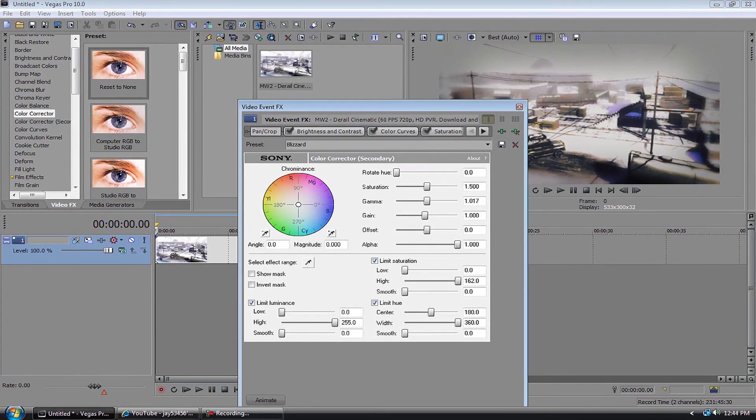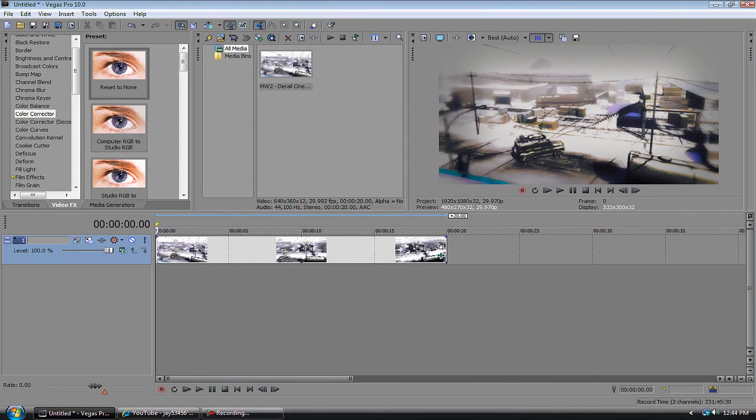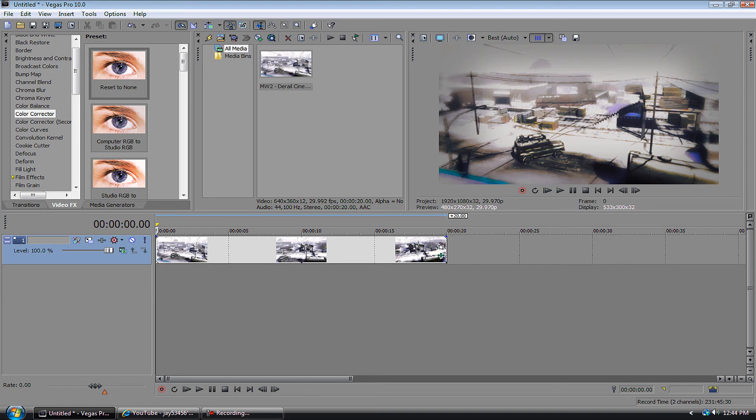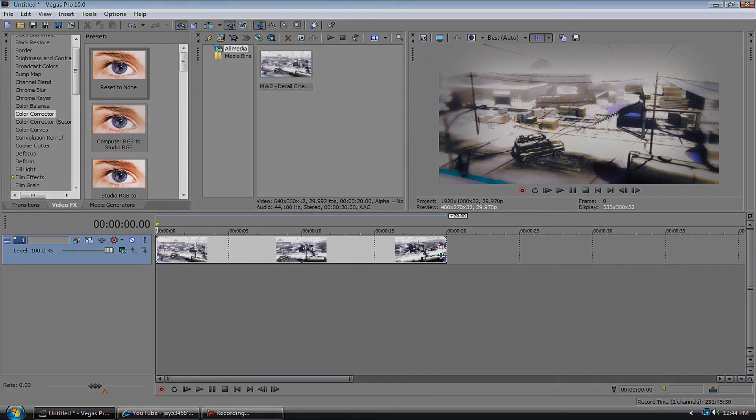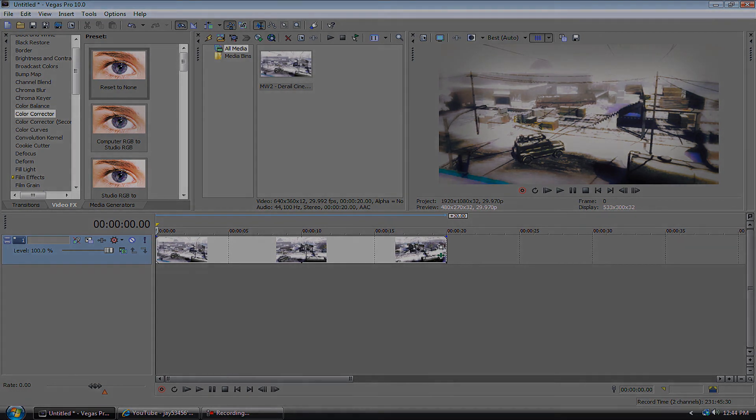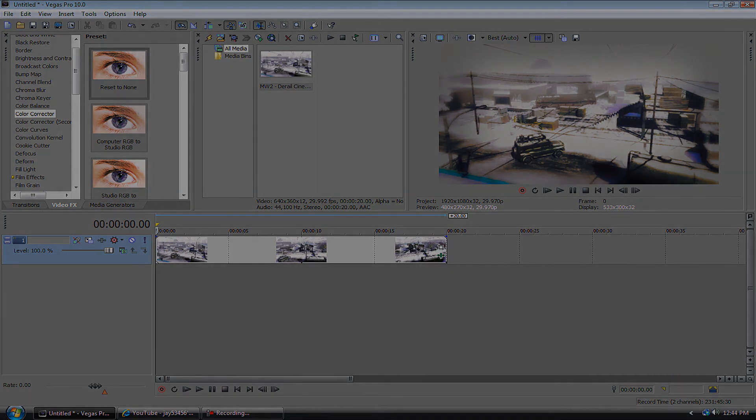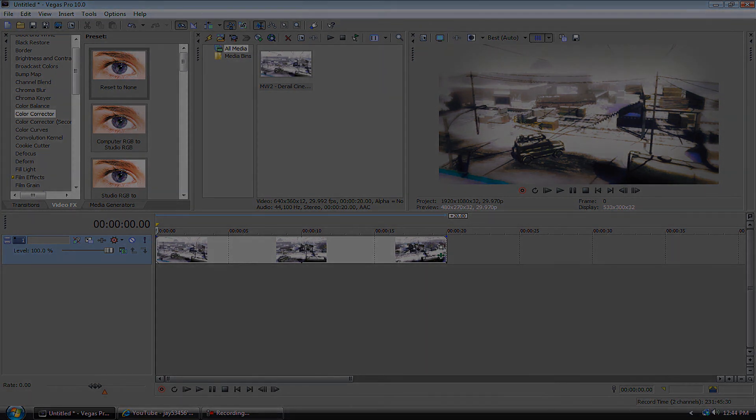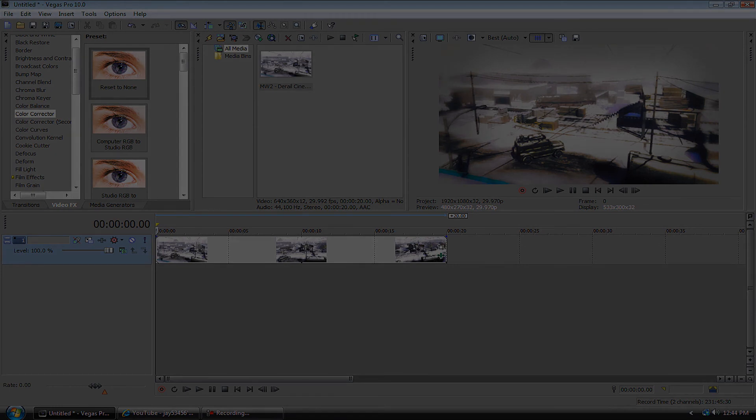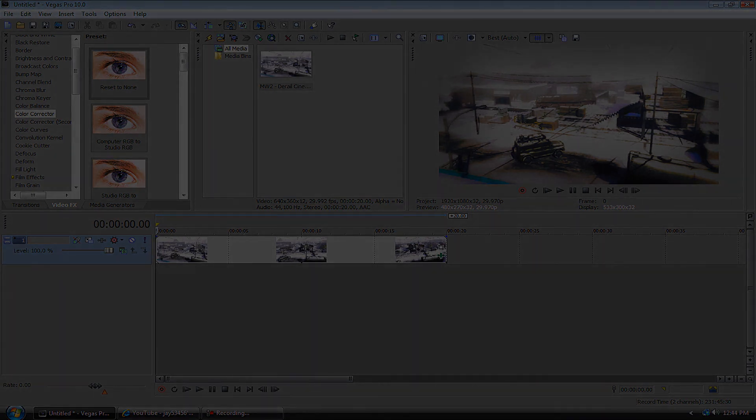I hope you like this color correction I showed you. Please like the video, comment, and leave a comment and tell me if you want to see another color correction like this. Thanks for watching.